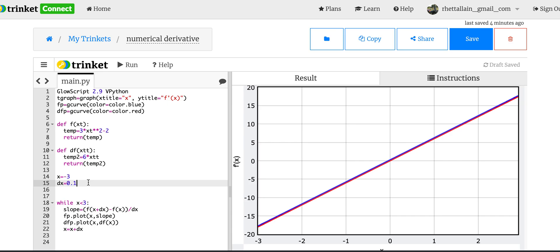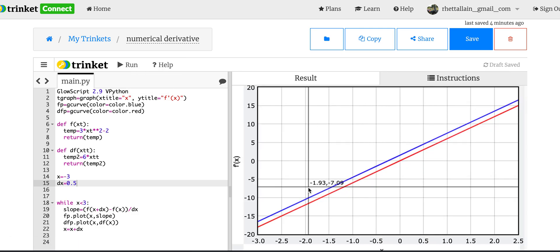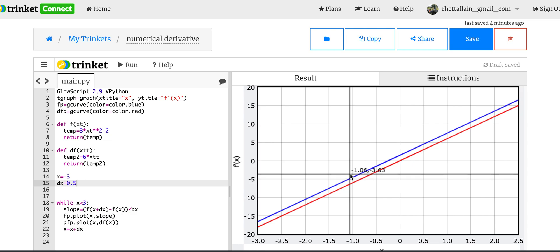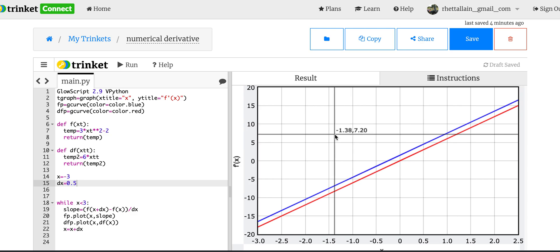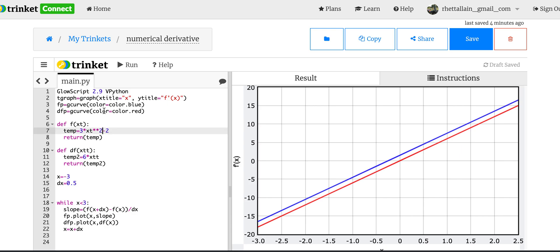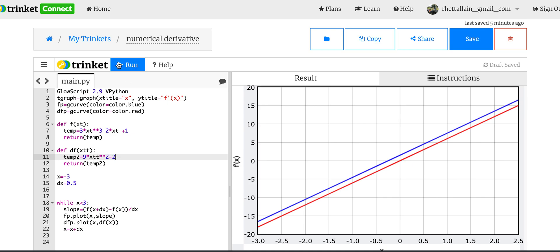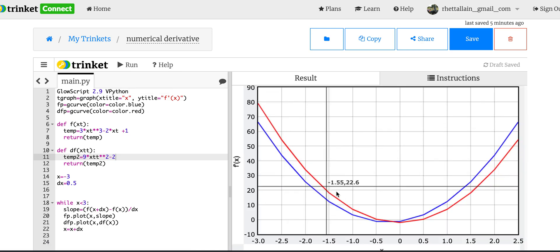Now let's make the step size 0.5 and see what happens. Now they're not quite the same, because my step size means I'm not getting the correct answer. As delta x gets smaller and closer to zero, I get a better and better answer. What if I want to do this for some other function? Let's say 3x cubed minus 2x plus 1. I need to take the derivative of that: 9x squared minus 2. I didn't change anything else, just changed my functions. Check that out - you can really see the jaggedness of that solution.